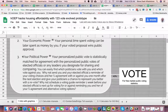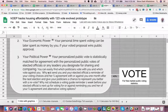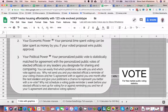Third, your political power equals your personalized public vote, which is statistically matched for agreement with the personalized public votes of elected officials or any leaders you designate for sharing and comparing. You can easily find which politicians vote with you and which vote against you. Why not send you and your elected official a reminder of your voting choices and their percent agreement with or against you one month after the next election, and give your politicians a chance to represent you better with a re-vote?